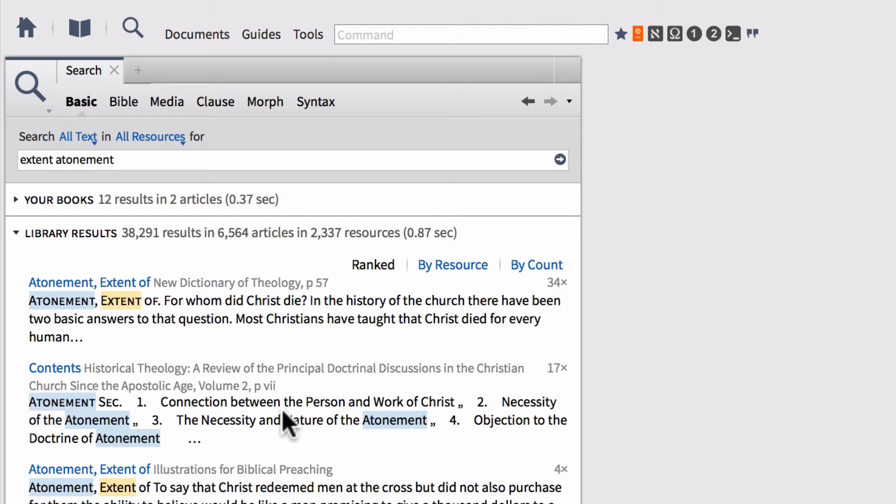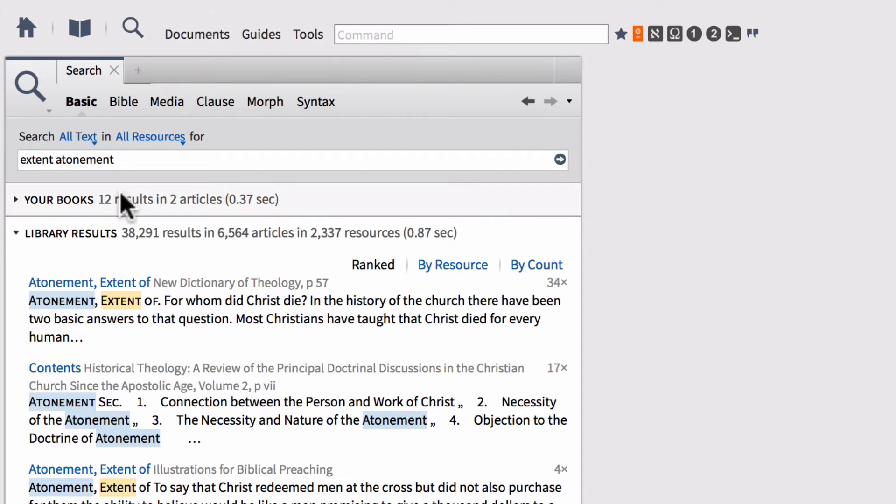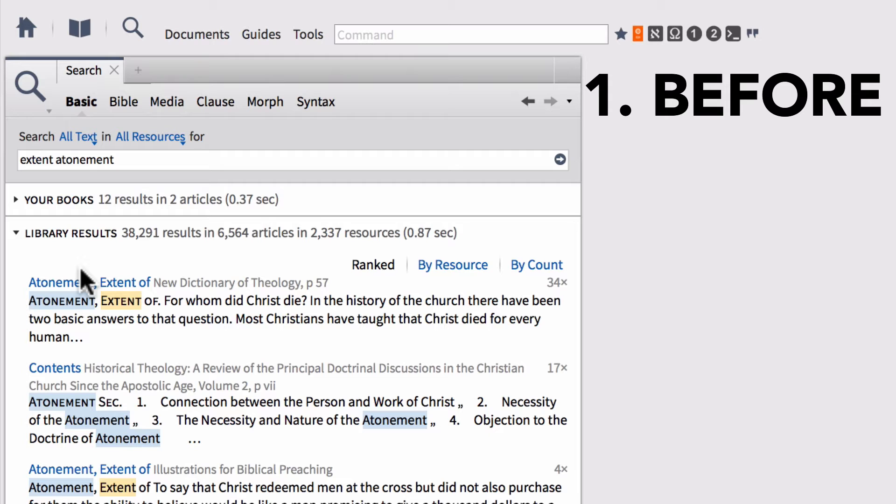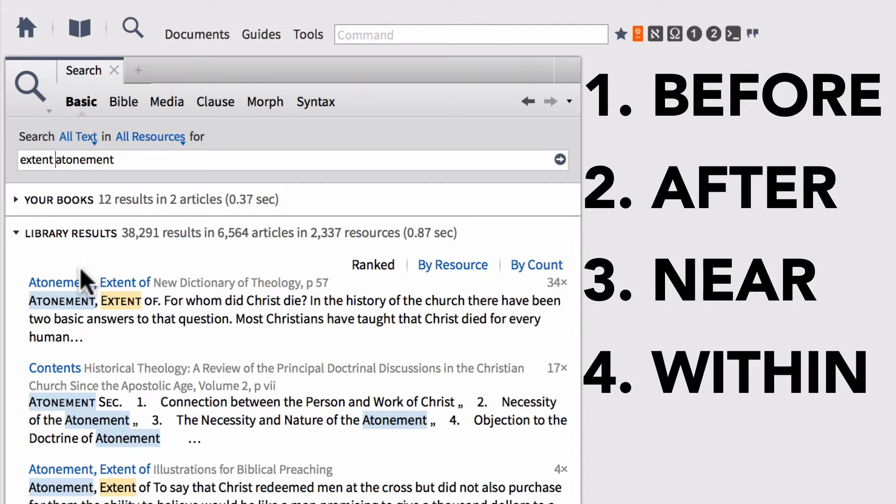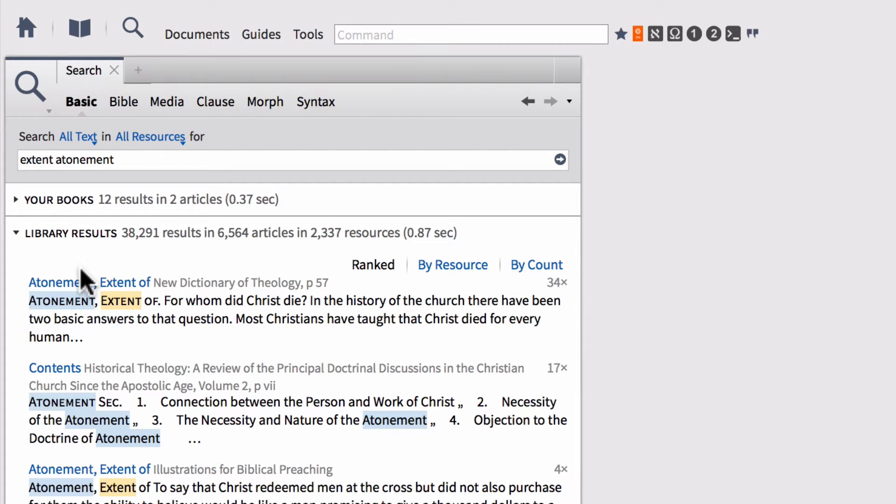One of the ways that we can actually tie words more closely together is to use something called a proximity operator. This is basically any time a word appears within a proximity of another word as in a closer proximity, those words are going to be more logically related to one another than if they're further apart. When we're doing proximity searching, there are ultimately four different proximity search operators or four primary ones that you can use in Logos. These include the words before, after, near, and within. Each of these four will serve a slightly different purpose. But for today, we're going to use the search operator within.